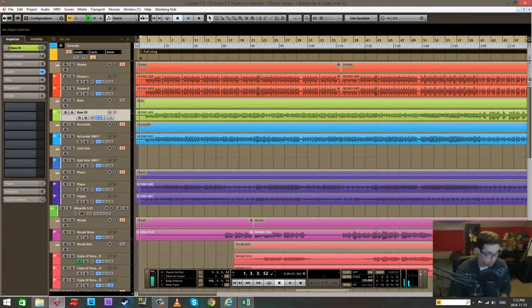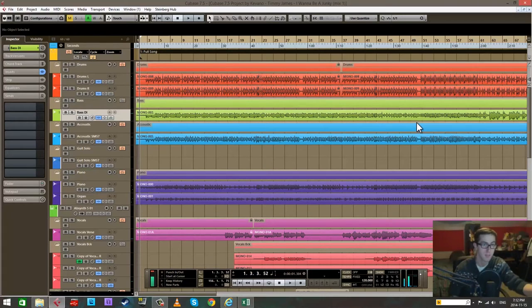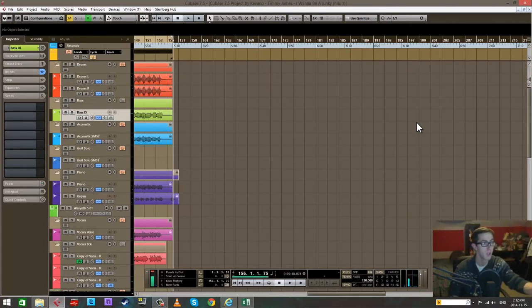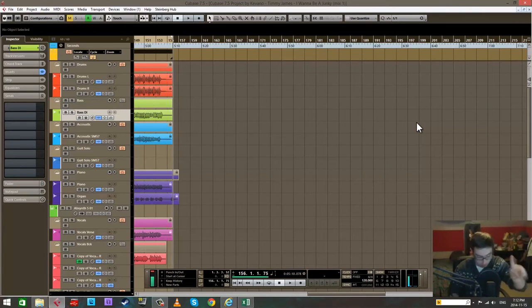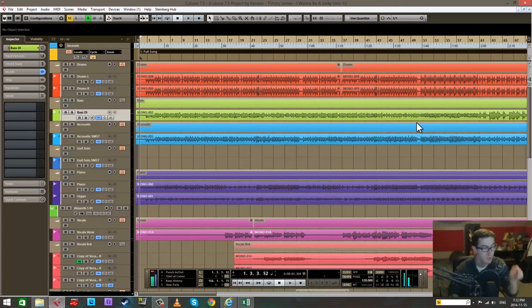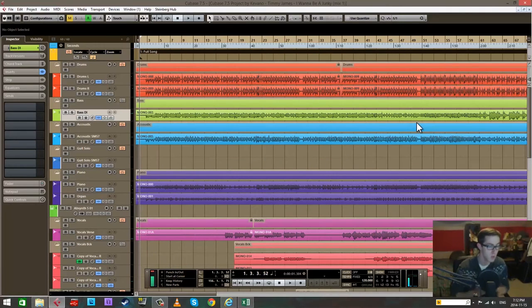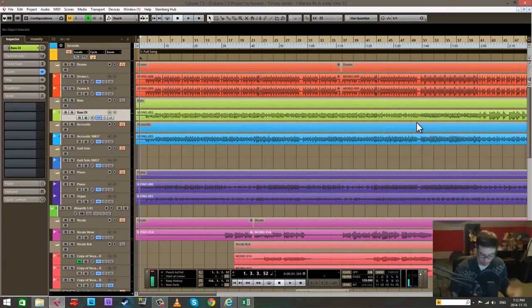Numpad 1 and numpad 2 start the playhead at the left locator and move the playhead to the right locator. So they move it to the left and right locators, that's numpad 1 and 2.